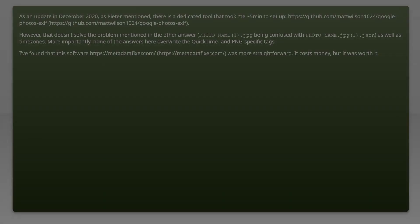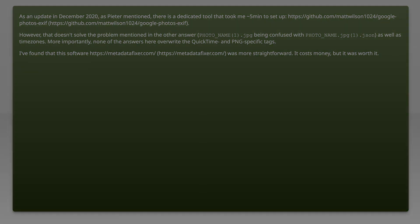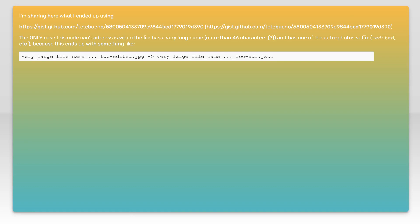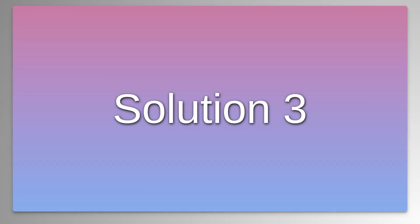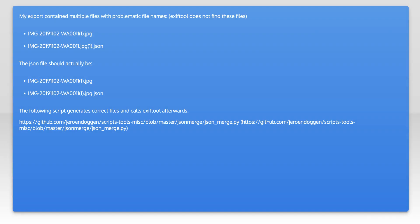Thank you so much for joining us, and we'll see you in the next video. And that's it guys. I hope that video helped find the resolution you're looking for.